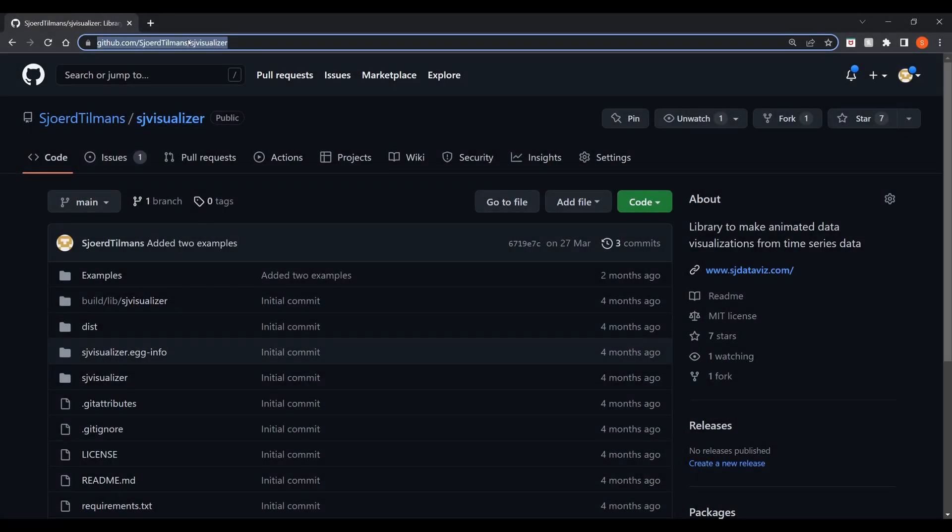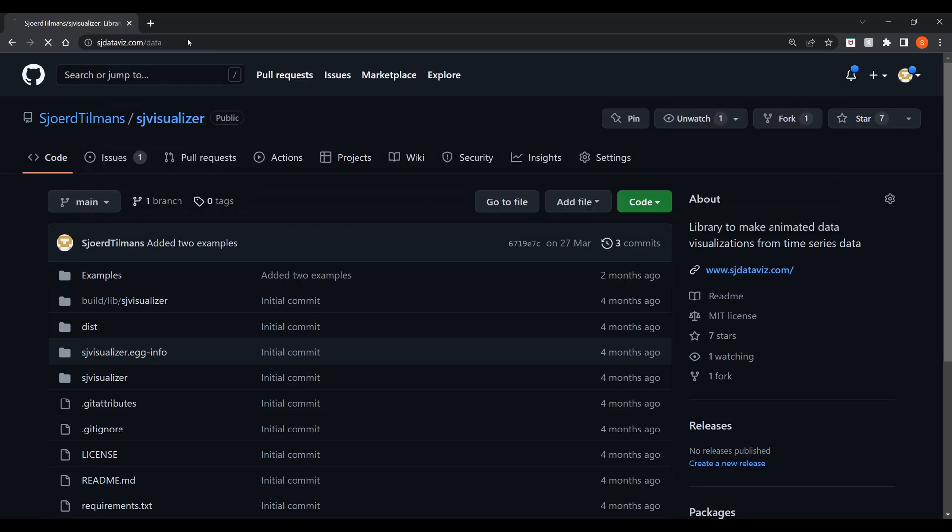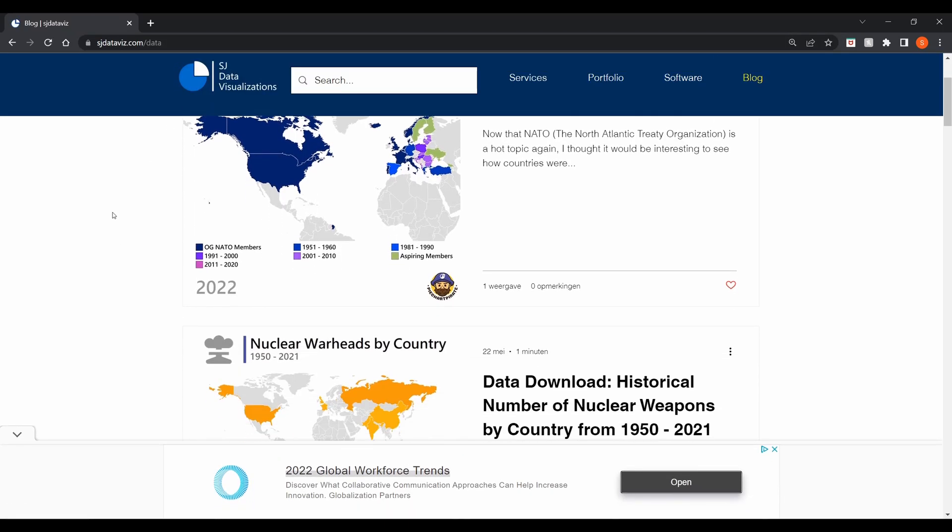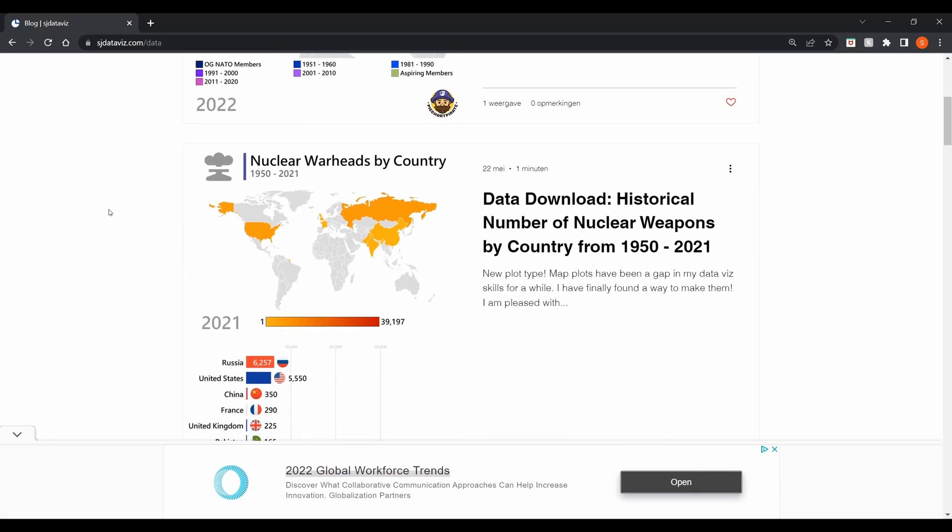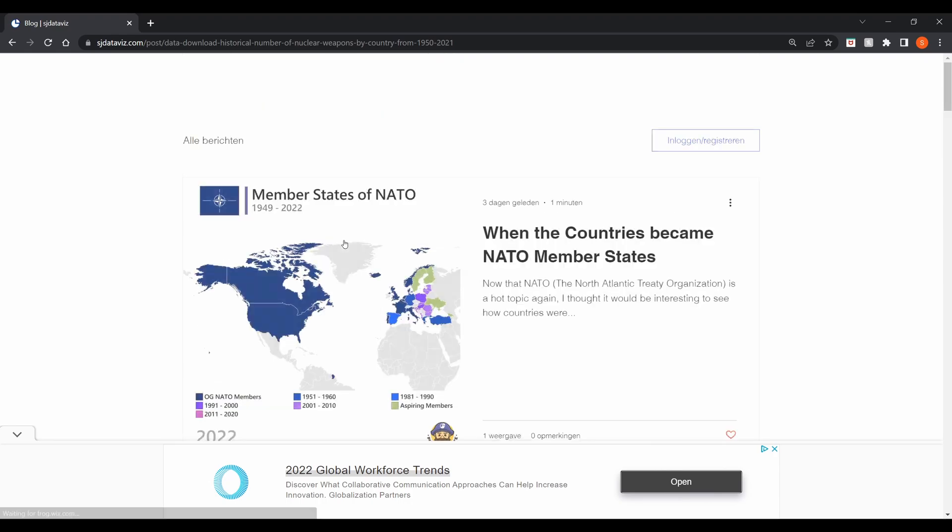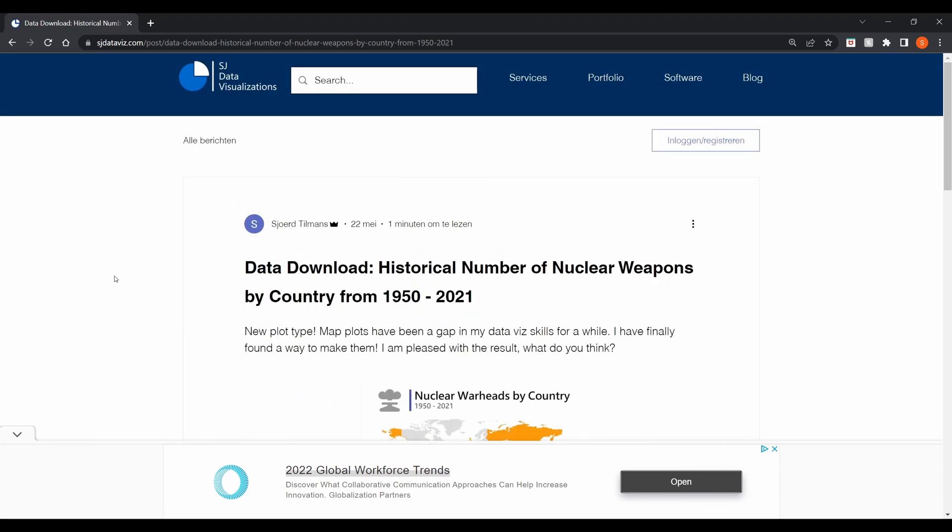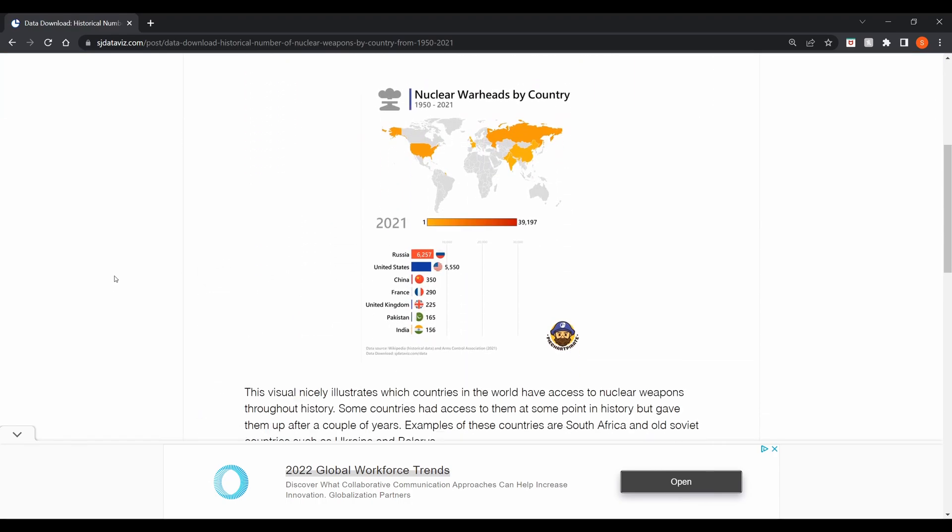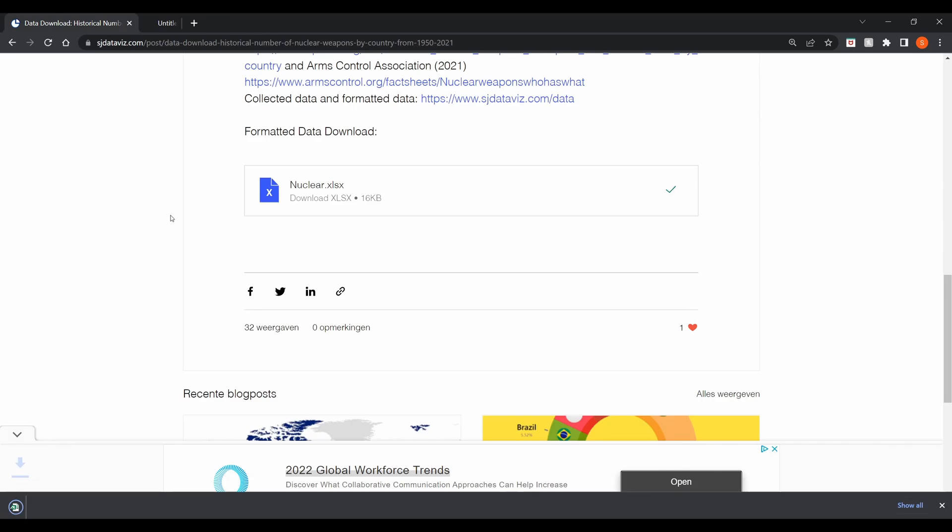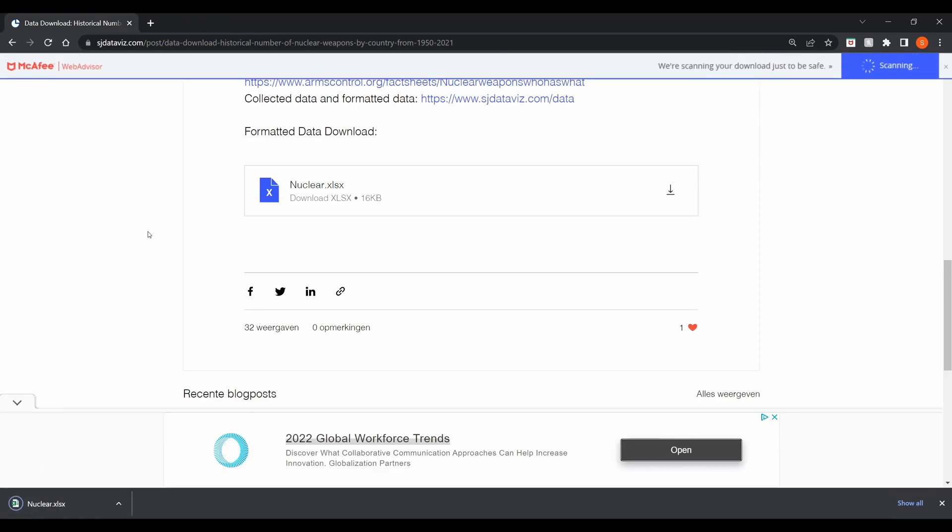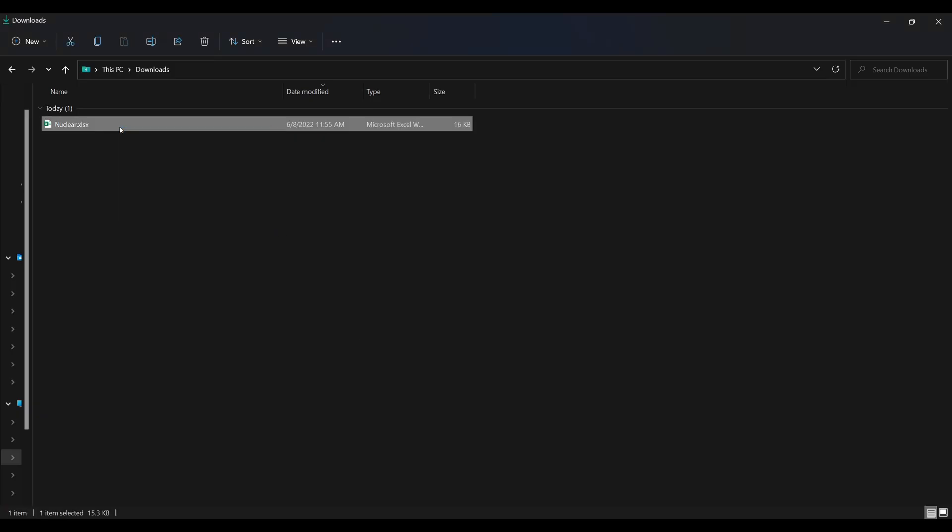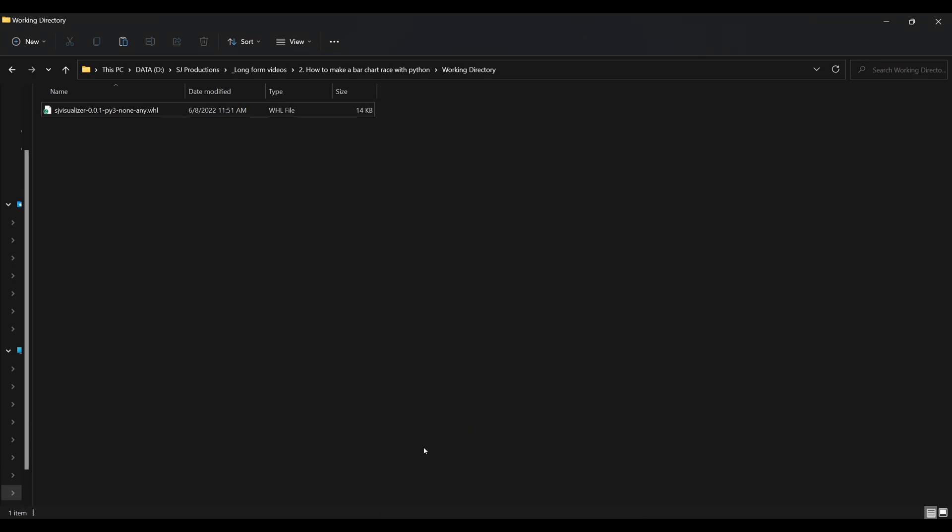In this tutorial we are going to use a data set that contains how many nuclear warheads each country has. On my website you will find a repository of data sets that I have used in my visualizations in the past. Now you can download this excel file and move it to your working directory.